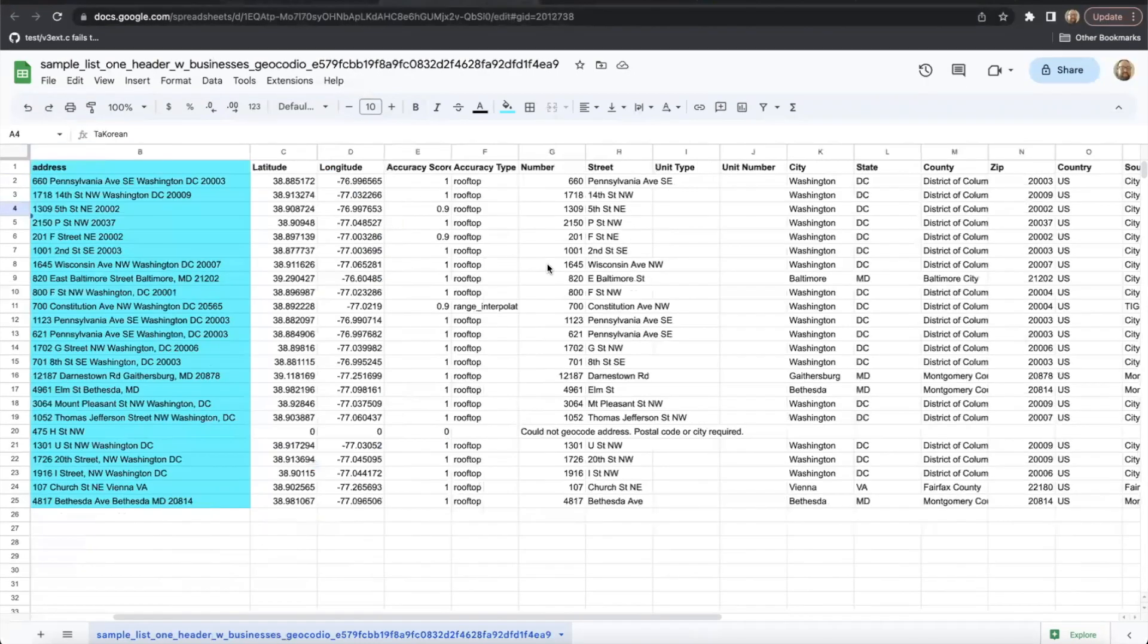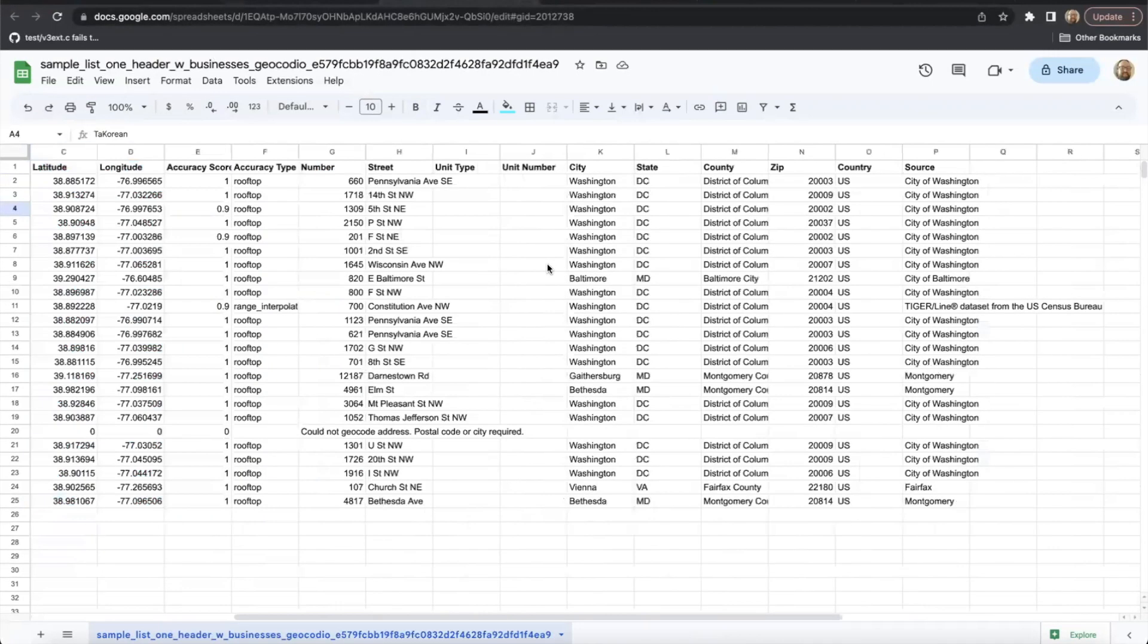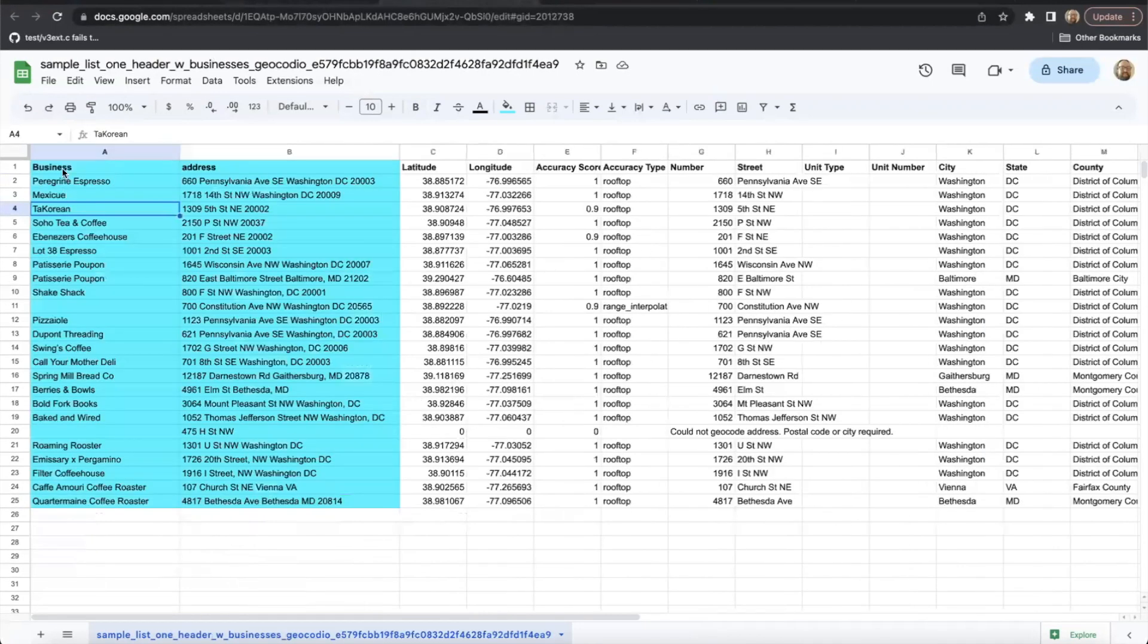This was included with my finalized spreadsheet. Geocodeo added all of these columns on the end, but everything else remained the same.